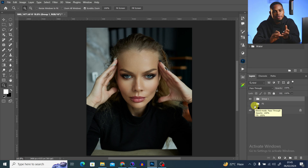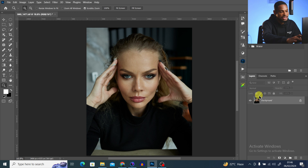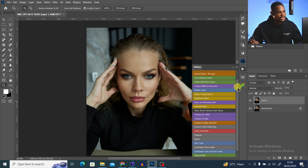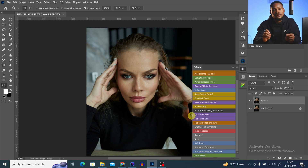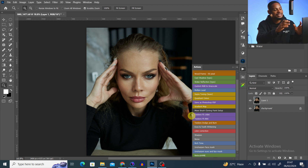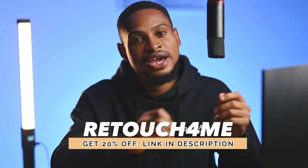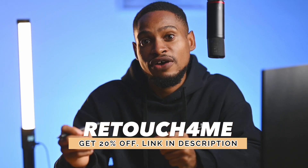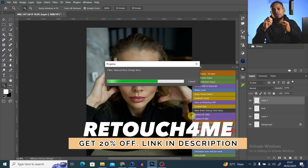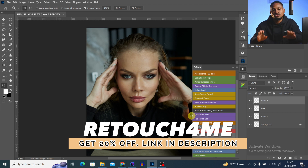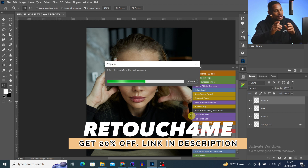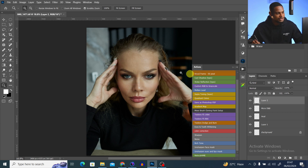Instead of doing each step one at a time, I have an action that will automatically remove the blemishes, do the micro dodge and burn, apply global dodge and burn to give depth to the image, and also remove eye vessels. Select your background layer, press Ctrl+J, then come to your actions and click on 'Retouch for Me.' Once you click on it, all you have to do is relax — in less than one minute this image will be retouched automatically. I highly recommend this Retouch4me plugin if you're making money from photography and retouching.